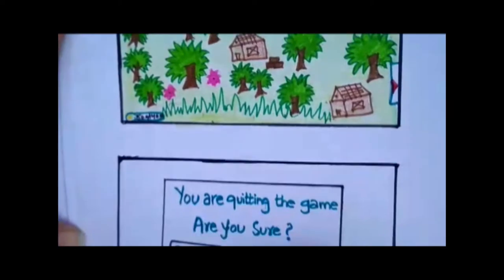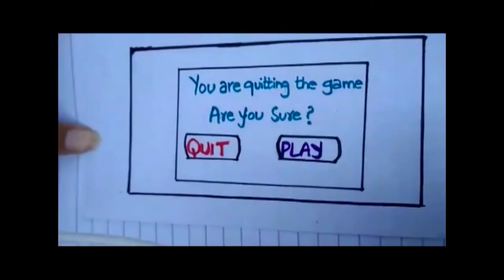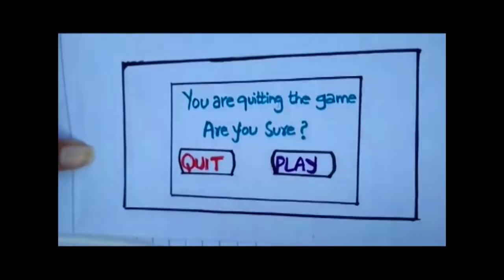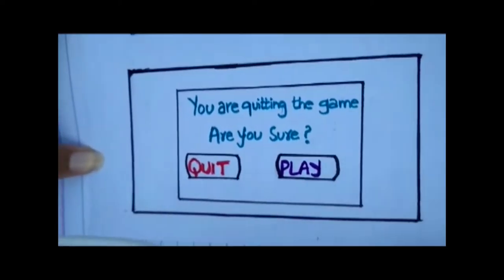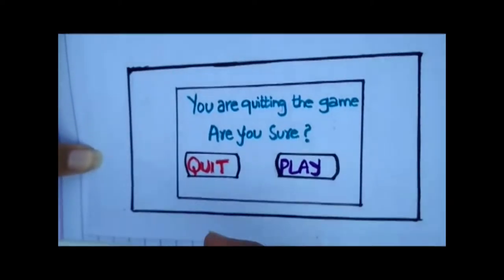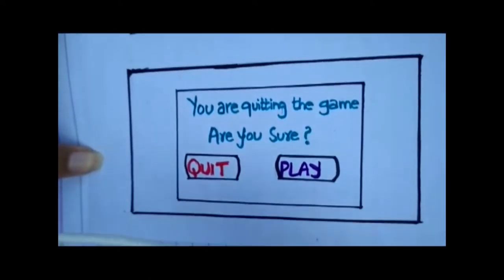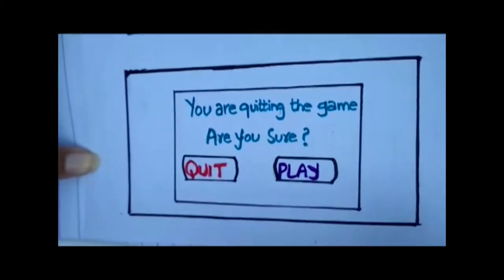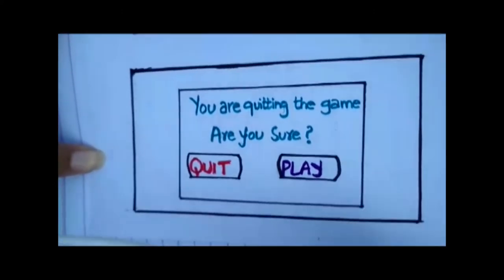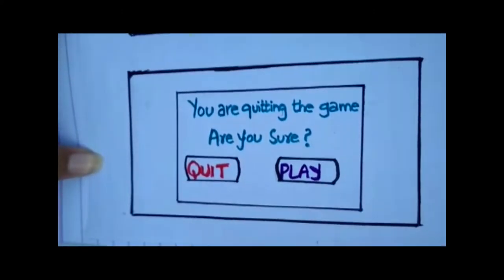And when you click on this option, and if you want to quit the game, this screen appears: 'You are quitting the game? Are you sure?' If you want to quit, you can click on quit. And if you want to play, you can continue to play.